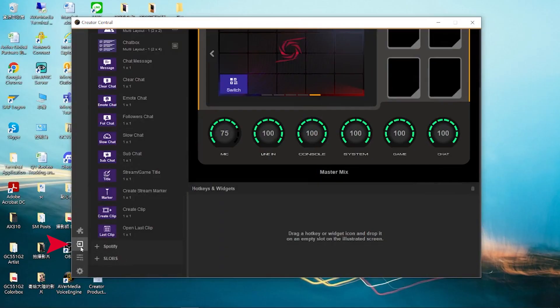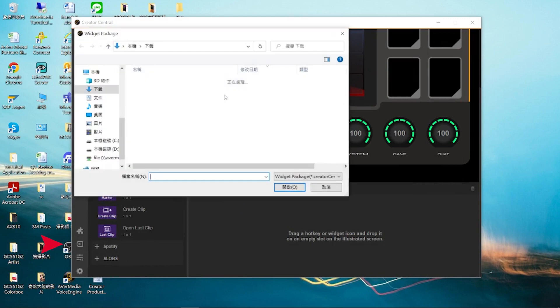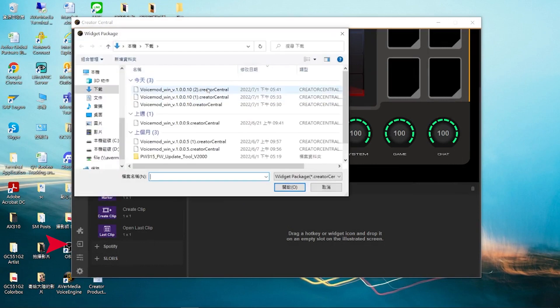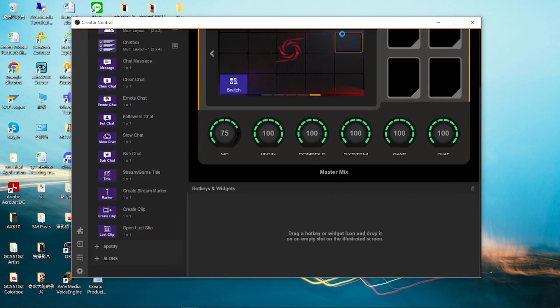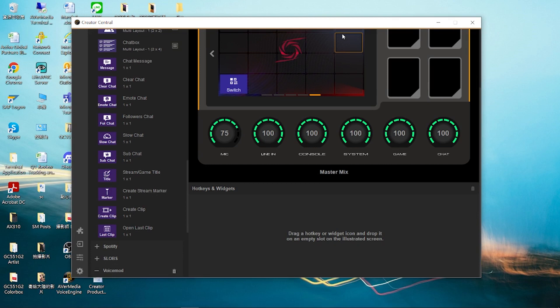On your Creator Central app, click on settings and import widgets. Browse to the file you just downloaded and import the widget. The installation might take a while and once the installation is complete, the voice mode widget will appear on your widget section.